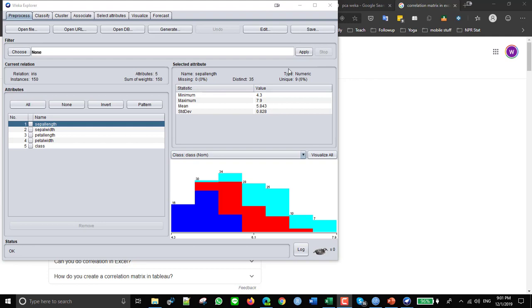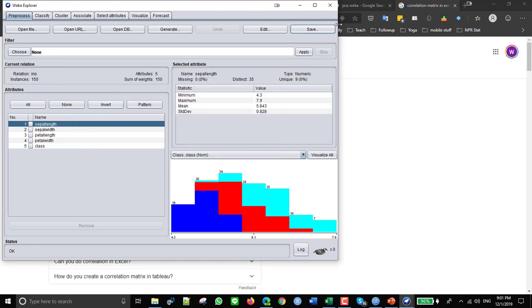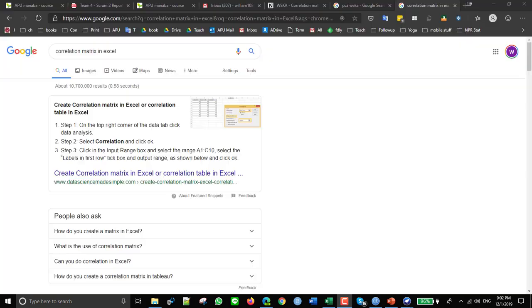So in order to do that, I should save this as a CSV file, which I already did, and then I'm going to open it up in Excel like that. And then I'm going to try these steps here. So step one, on the top right corner of the Data tab, click Data Analysis.